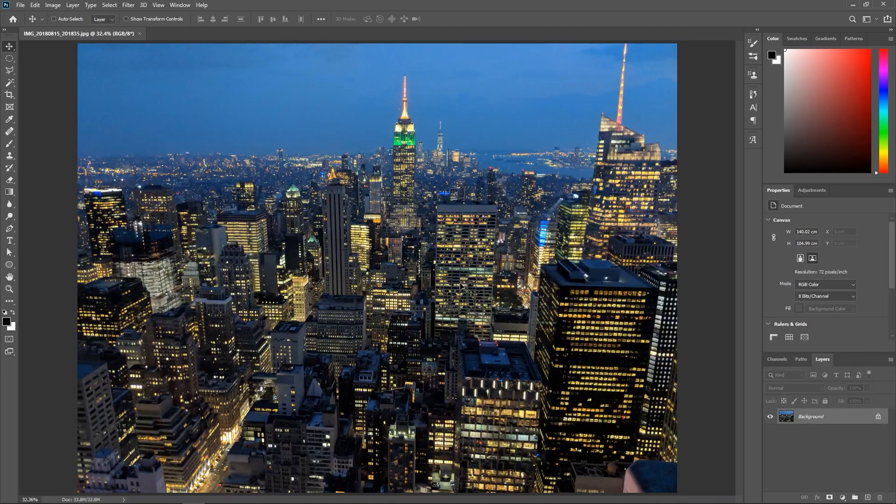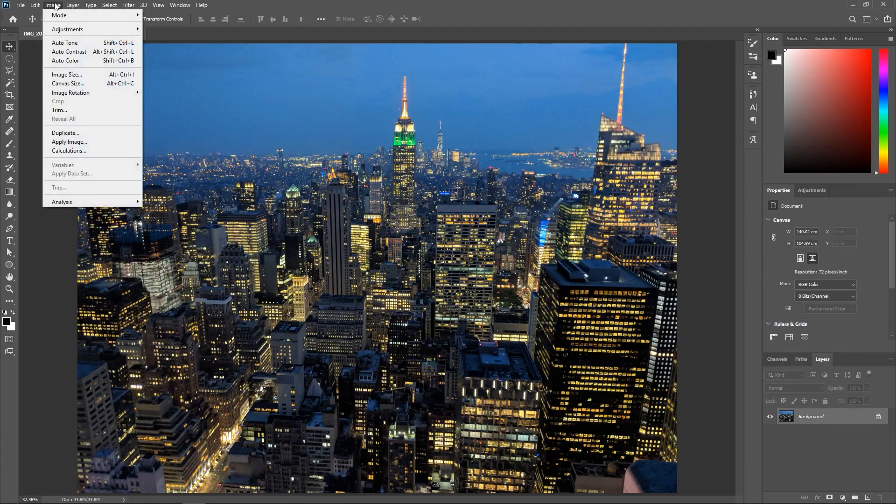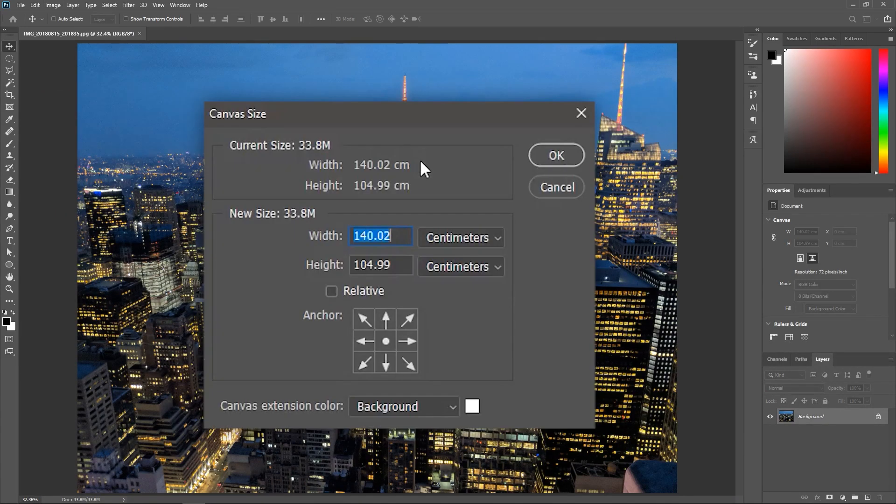So instead let's go to Image, Canvas Size. Shortcut is Alt Ctrl C or Option Command C.